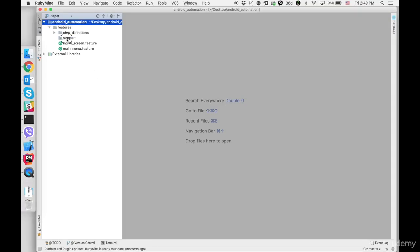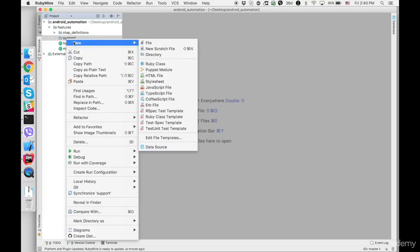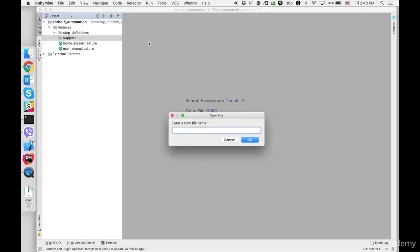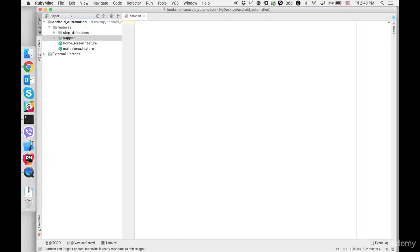Let's open our project and inside support folder we need to create new file with name hooks.rb. It's going to be a Ruby file.